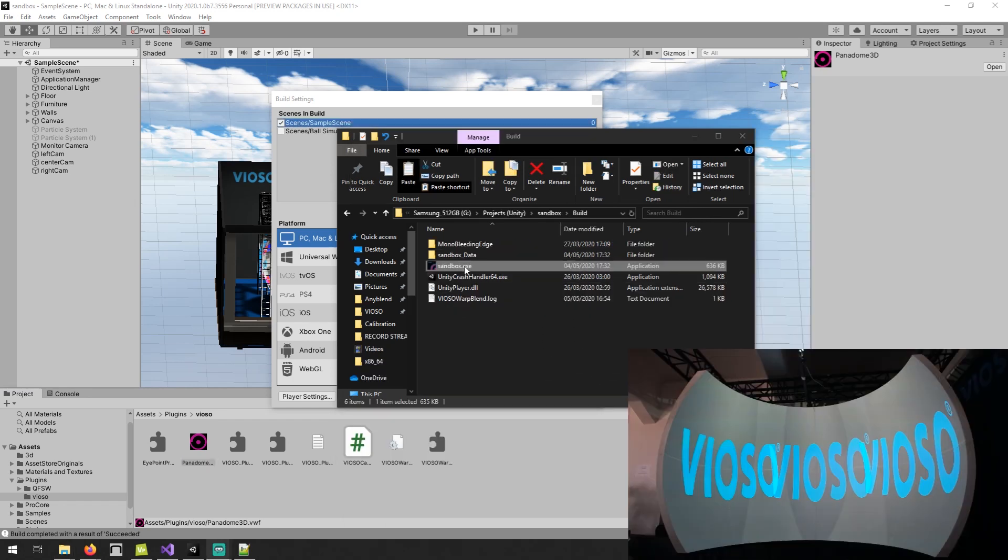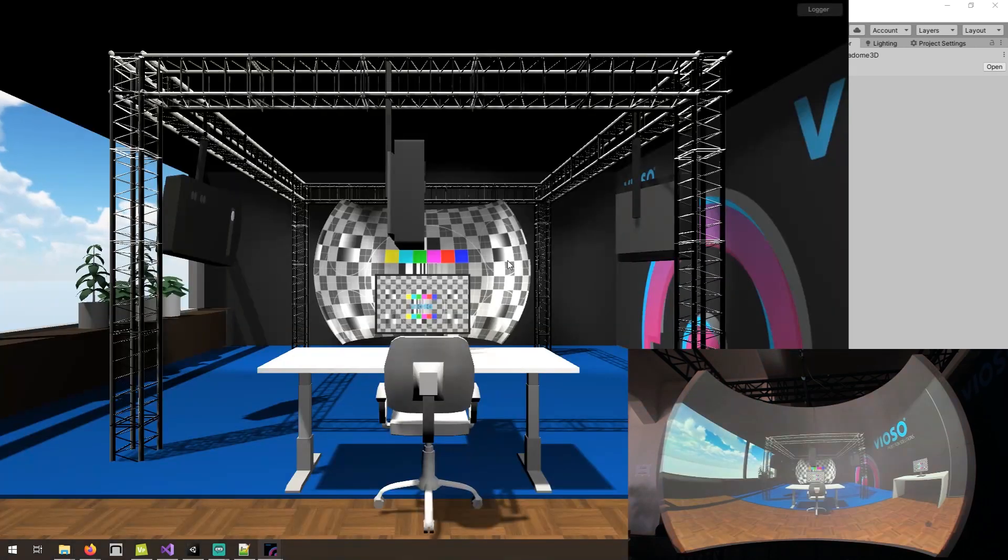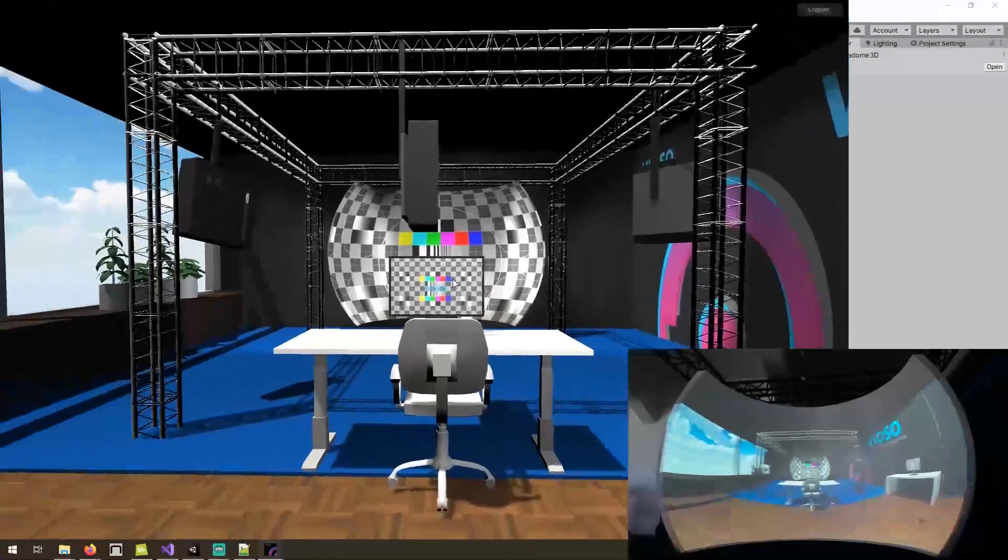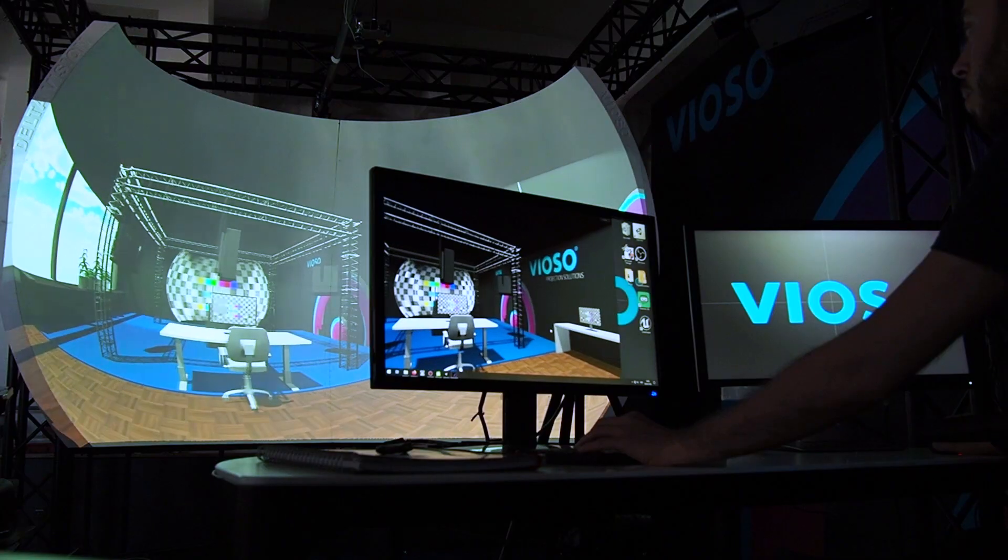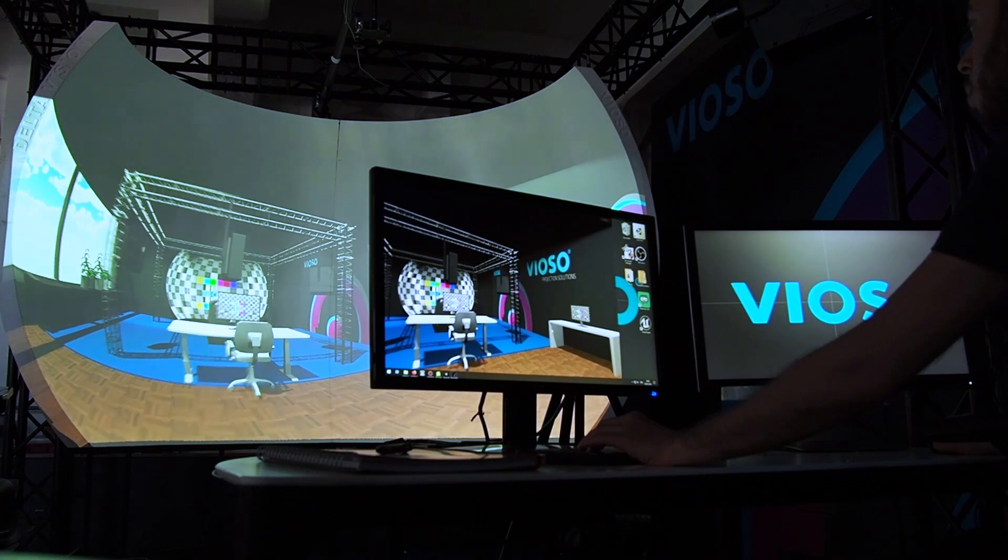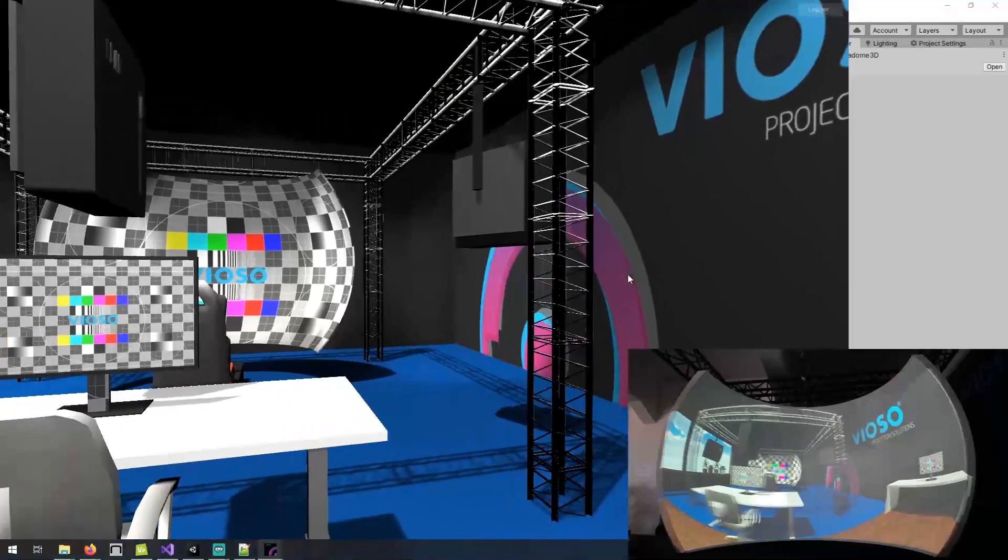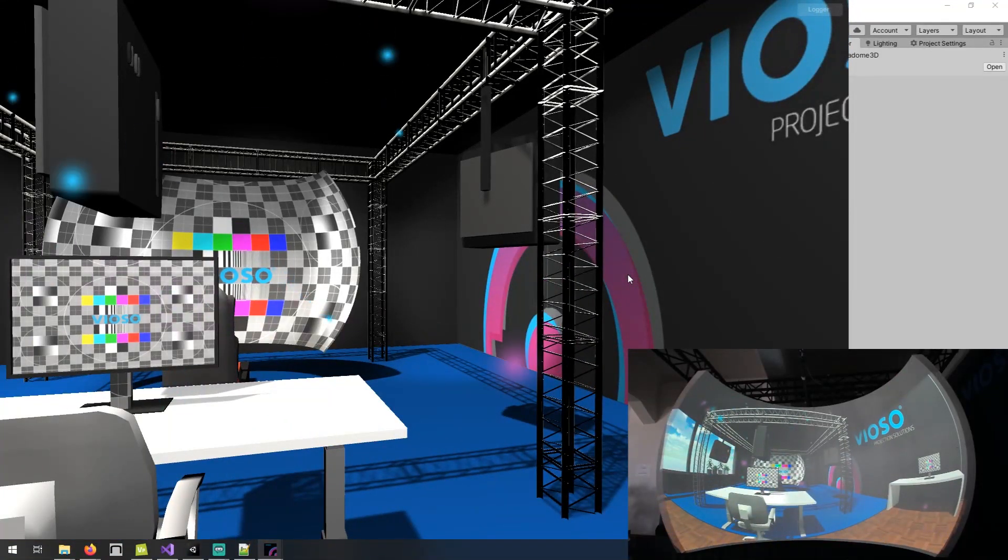Now we are ready to launch the executable from the build, and here we go. We see our calibration directly integrated in the app with the appropriate blending and warping for the three projectors, while having an unwarped display monitor that can be used for control or as a user interface.